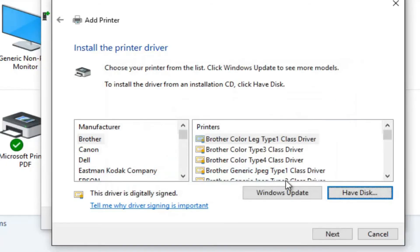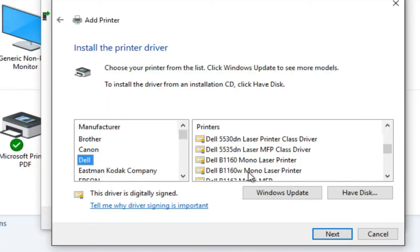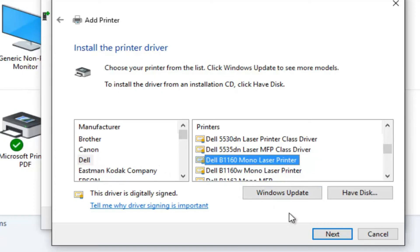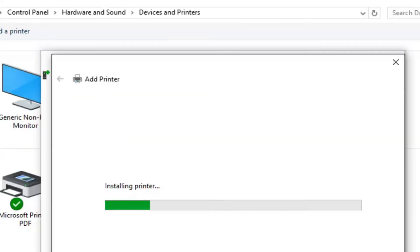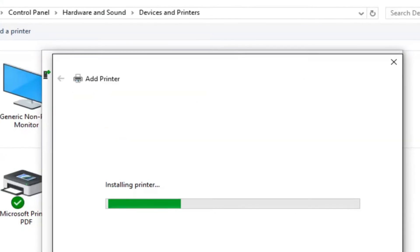Now, select the manufacturer and model of your printer from the list. Once you've made the right selection, you can change the name of your printer if needed, then hit next. The installation process will begin.